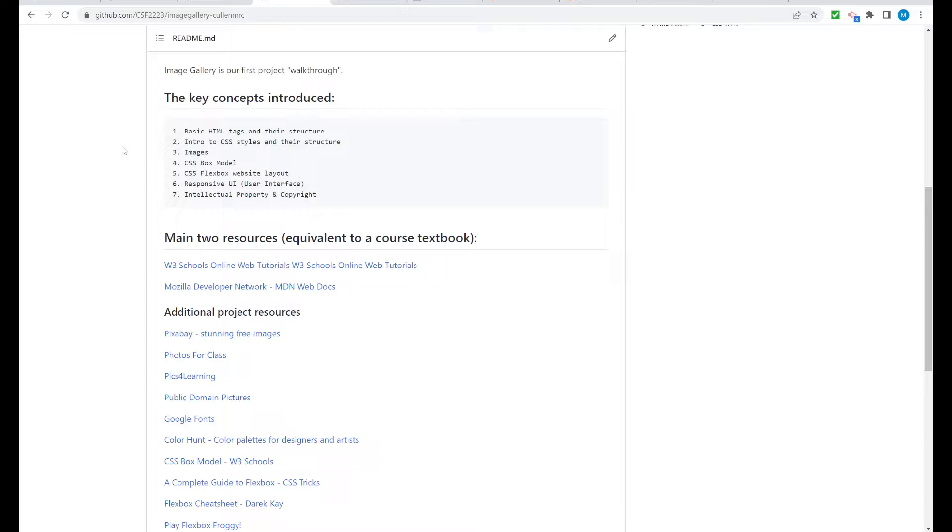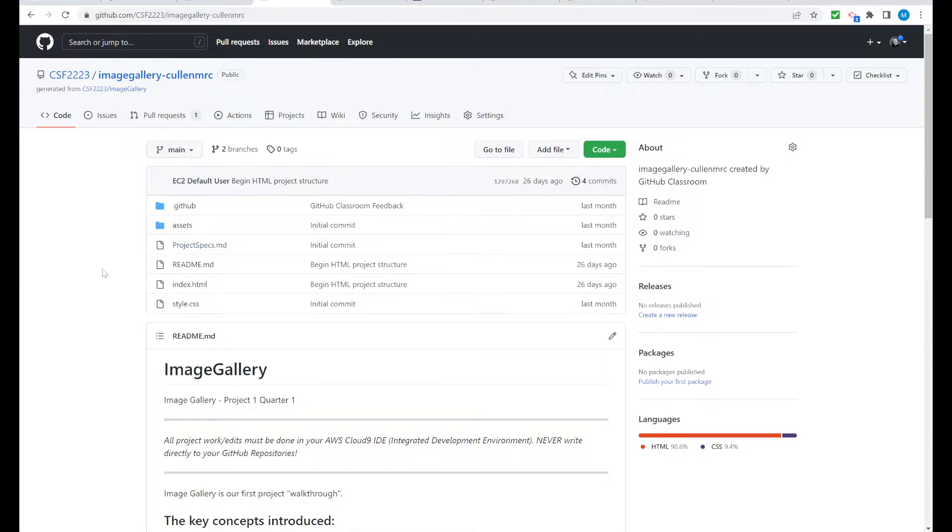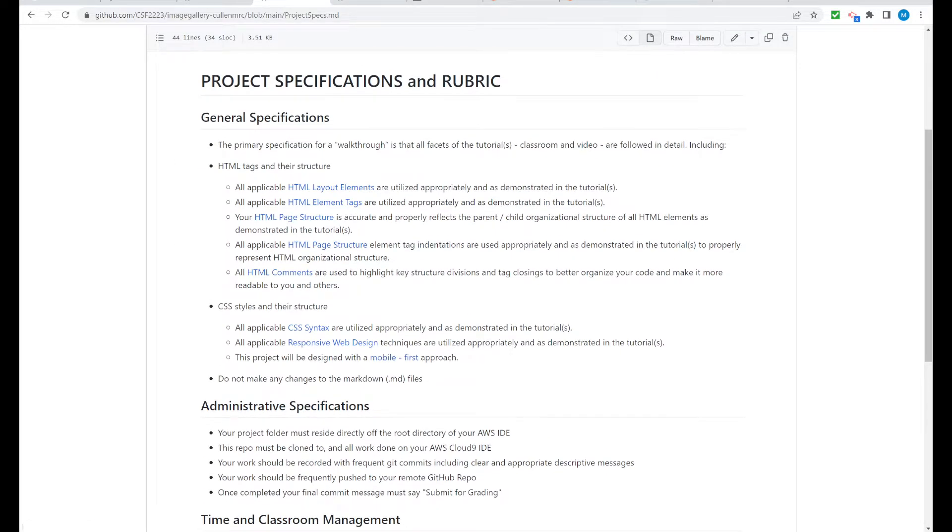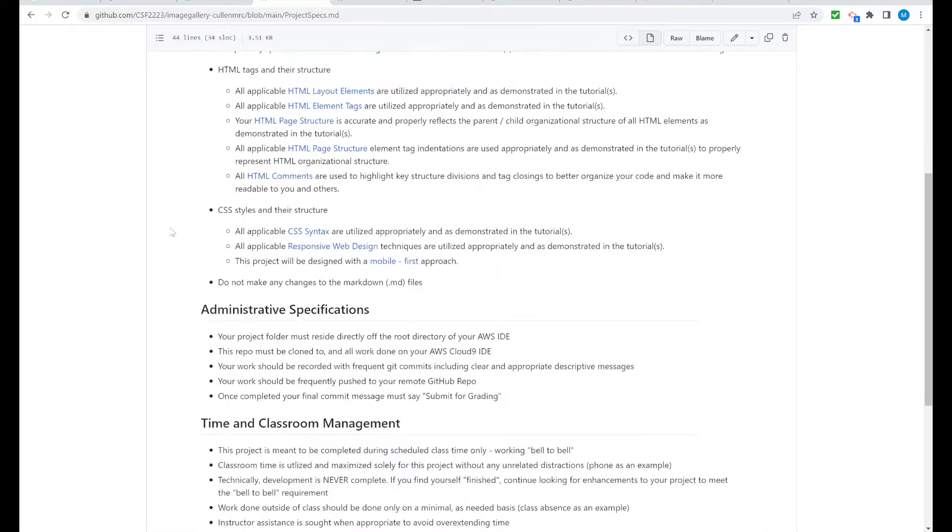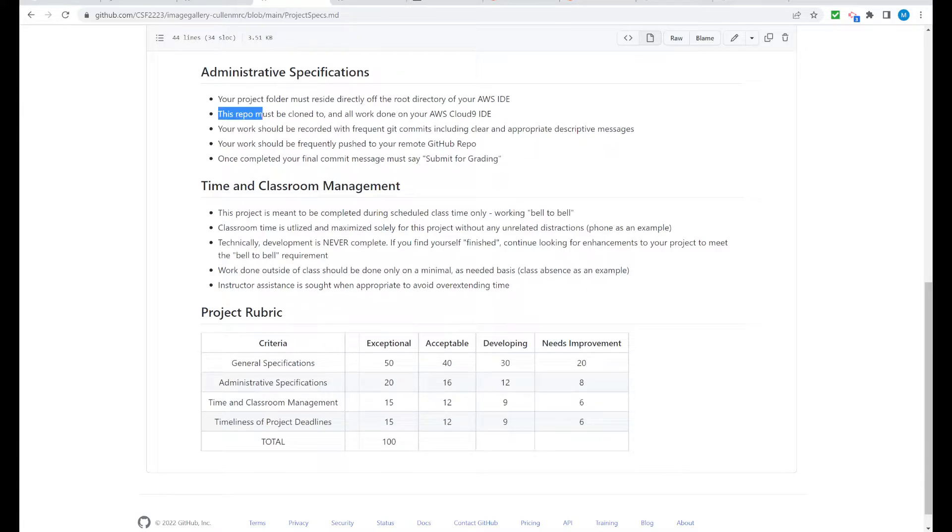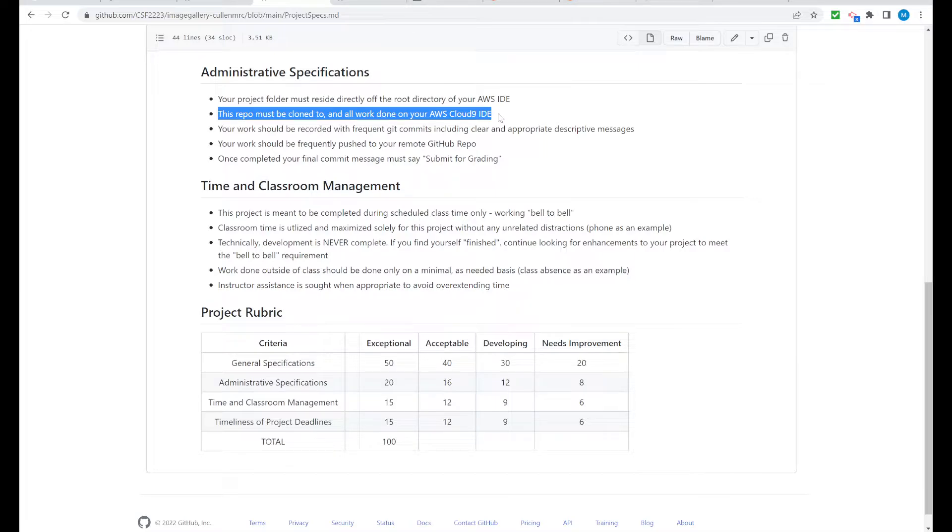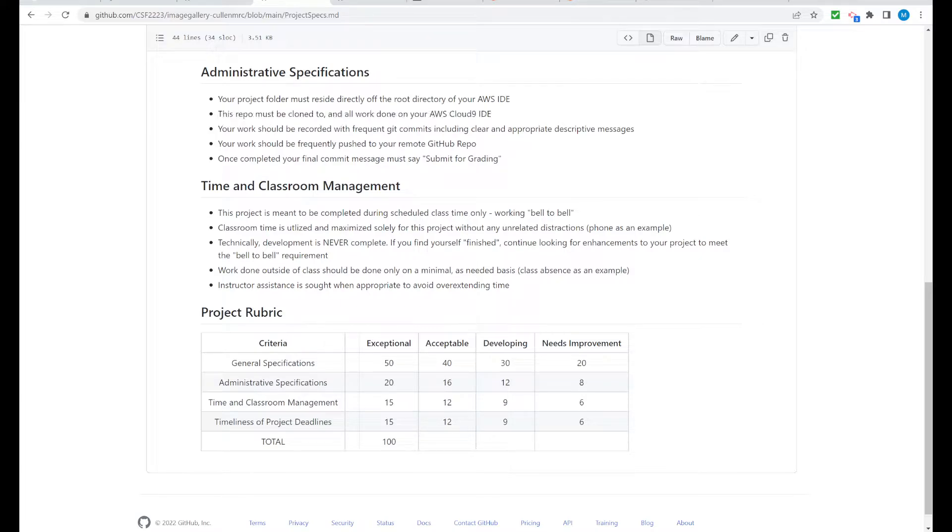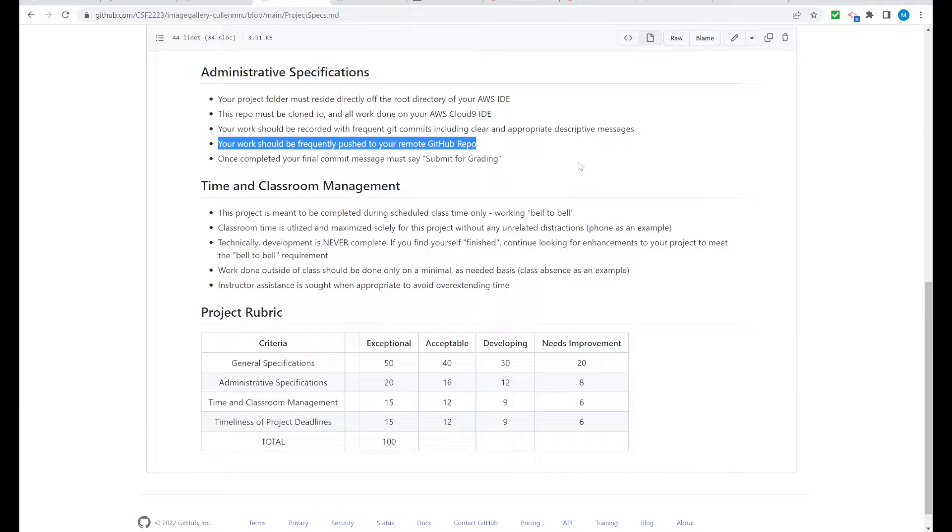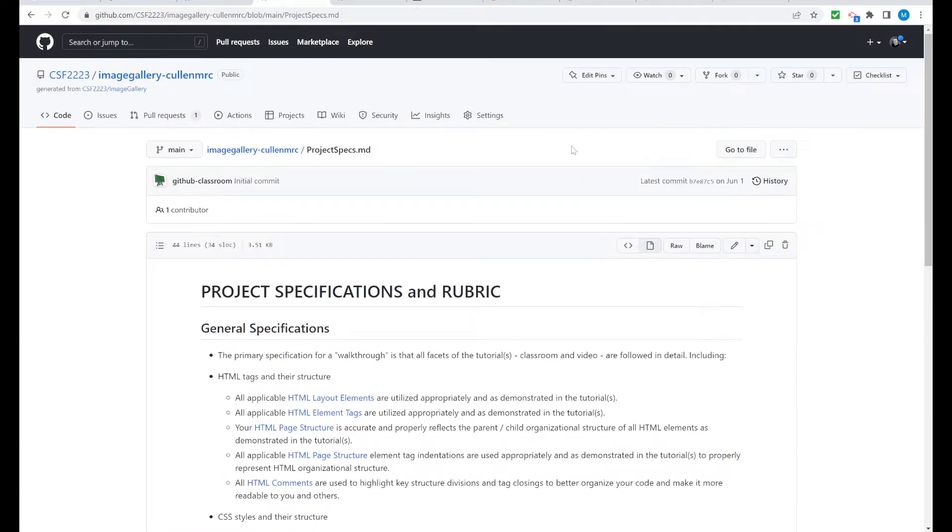Another piece I'd like you to look at. If you go to the MD file, project specs, this is broken down into three different sections: general specifications, administrative, and time in classroom. Take a look at the administrative specifications. This repo must be cloned to and all work done on AWS Cloud9. Your work should be frequently pushed to your GitHub repo. This is part of admin, and if you go down for my students, that is 20% of your grade for this walkthrough. Make sure anytime you're stopping work, you're taking that work on Cloud9 and pushing it to GitHub. We're going to do a quick walkthrough to make that happen here.